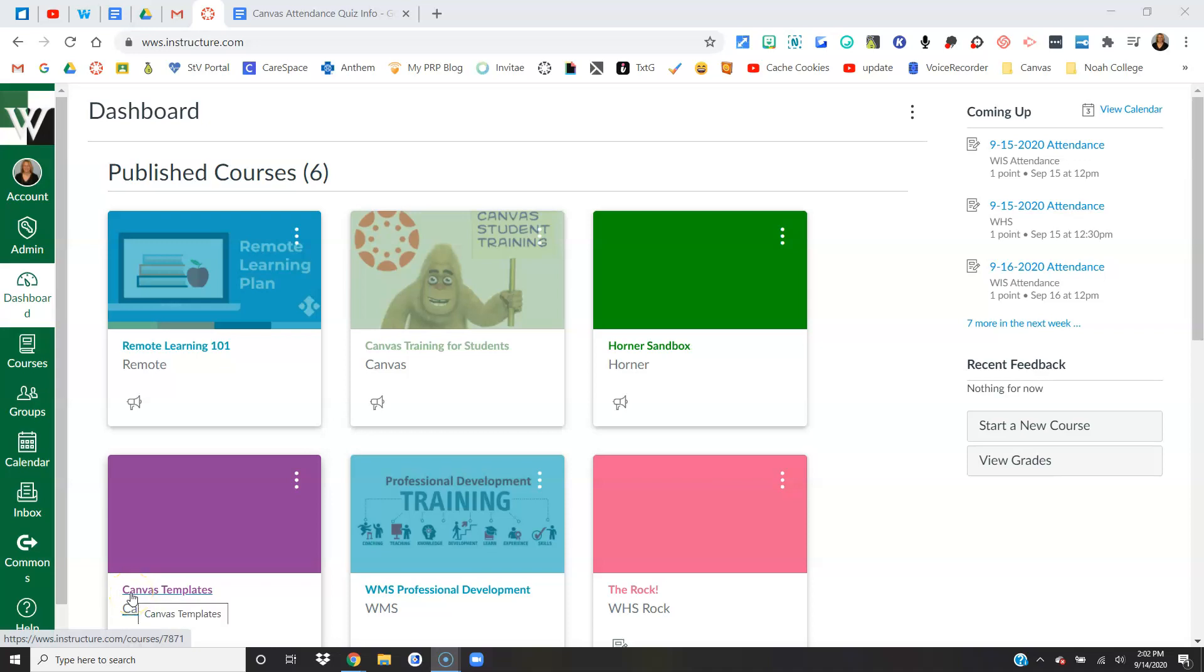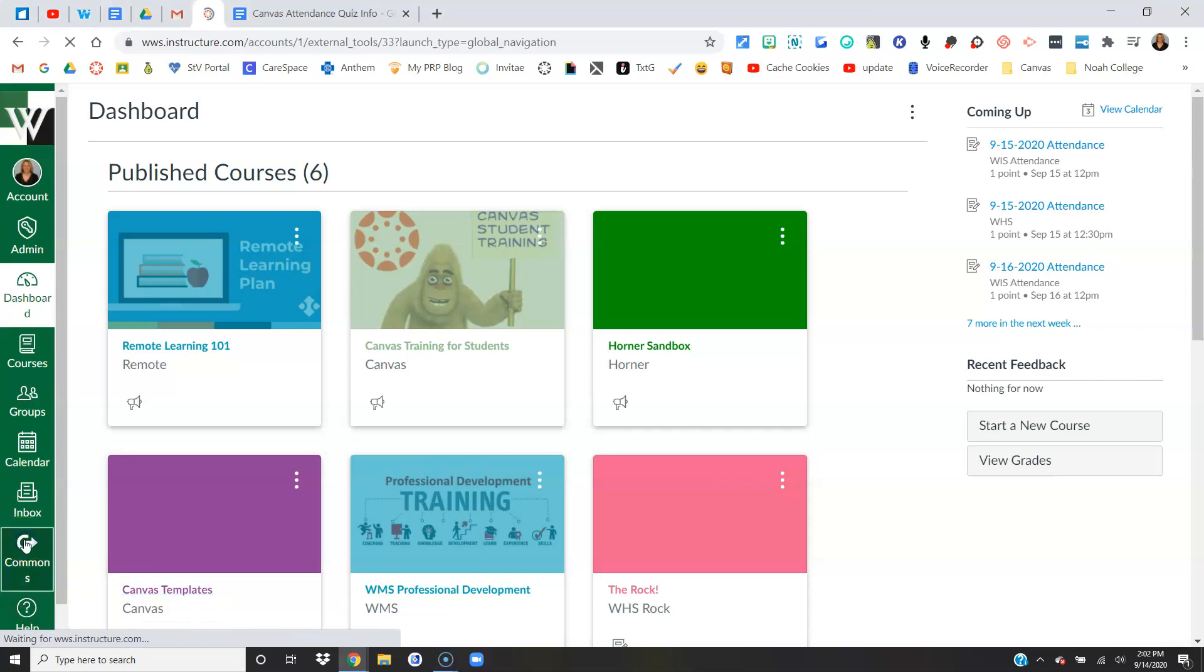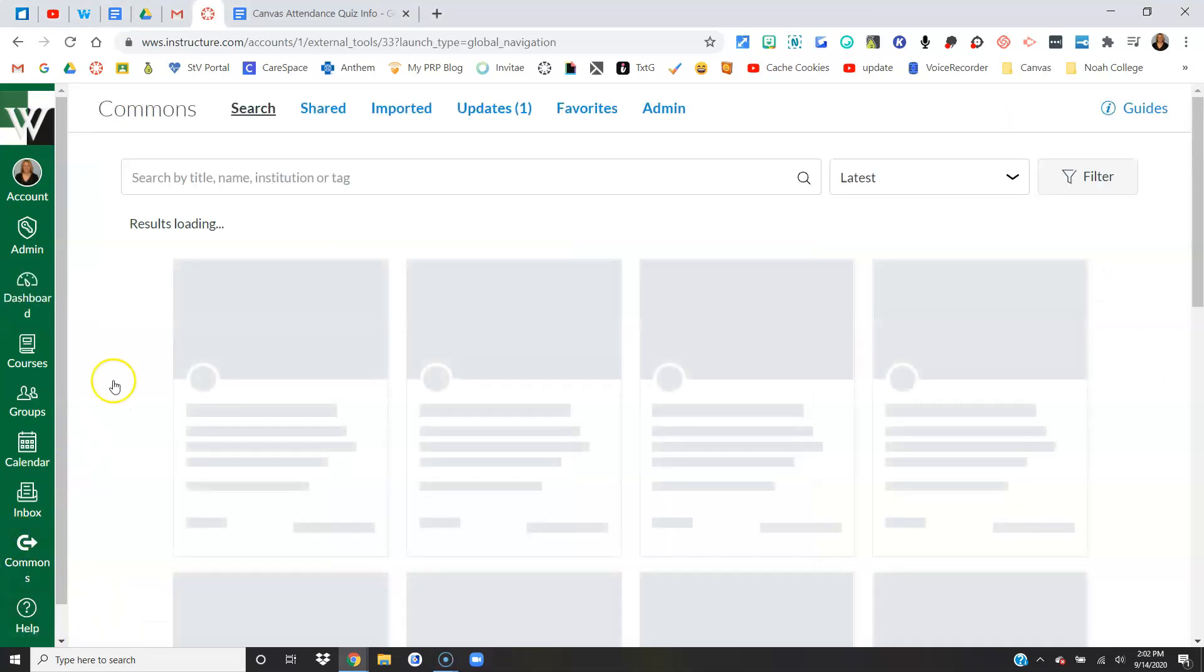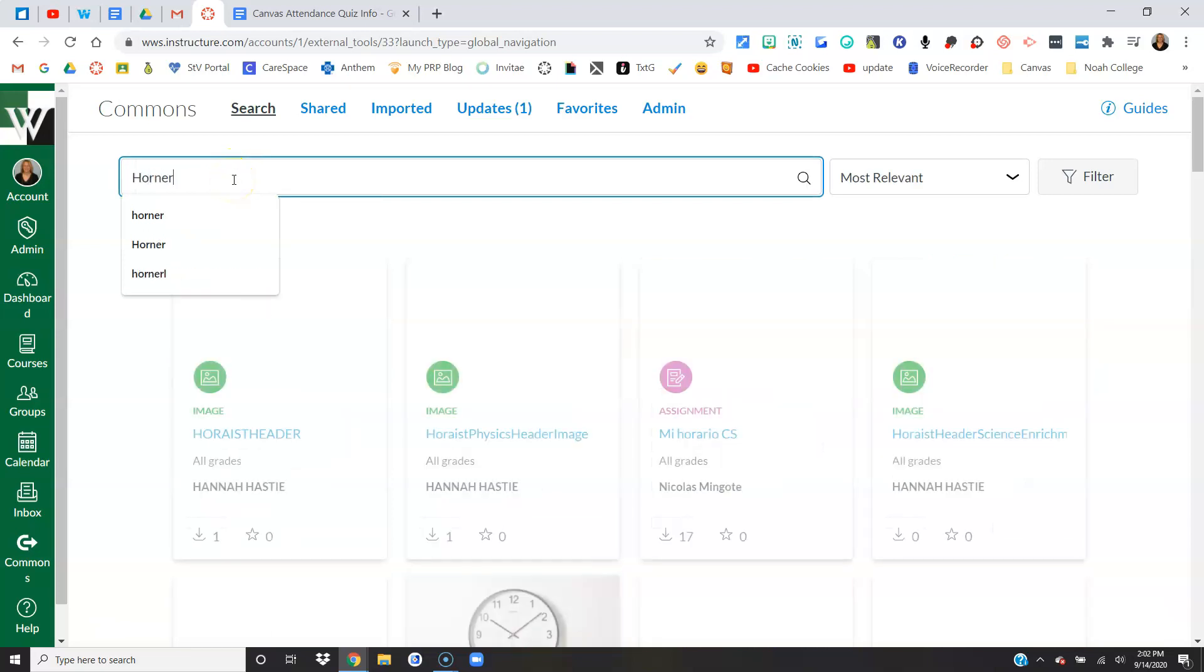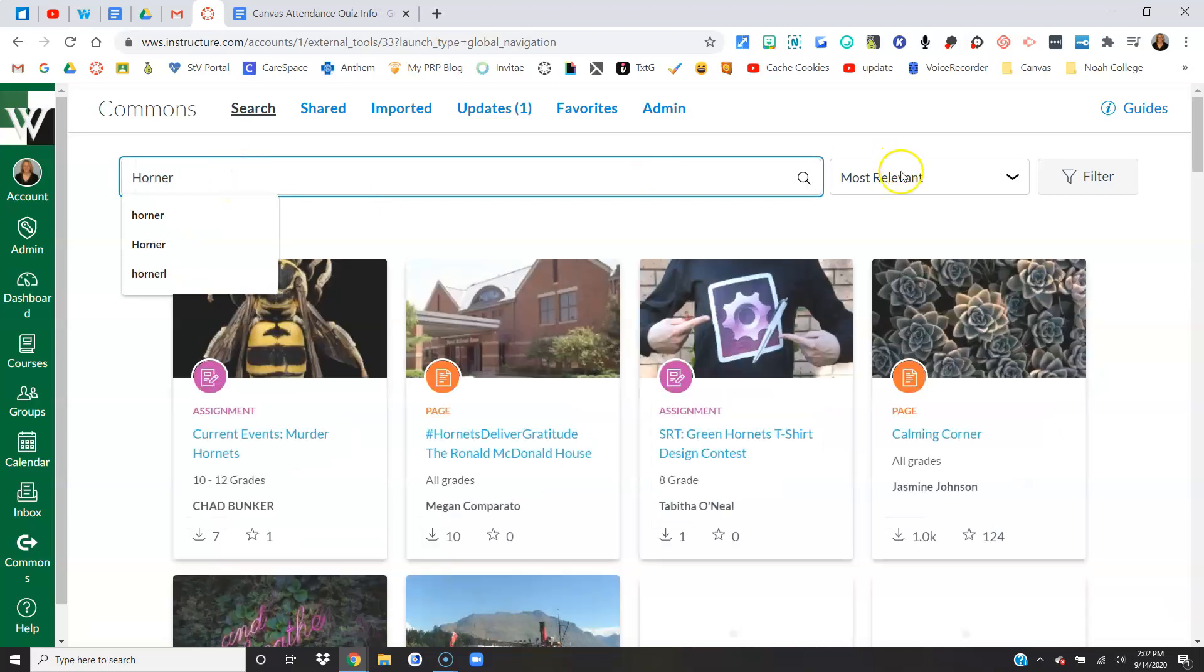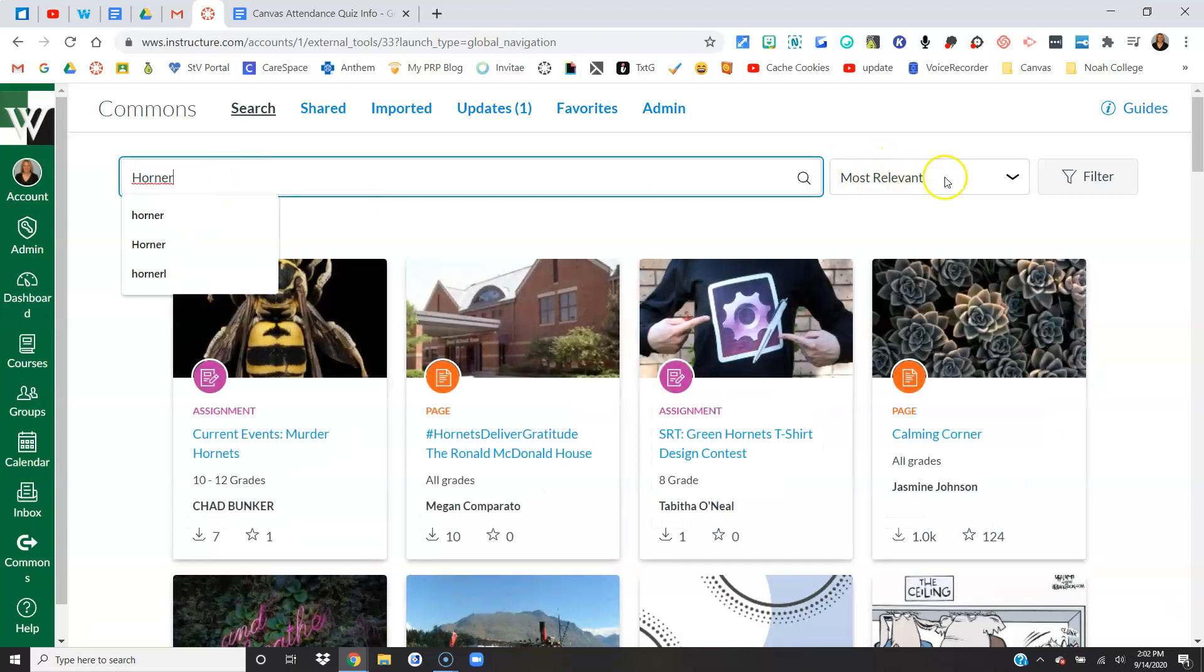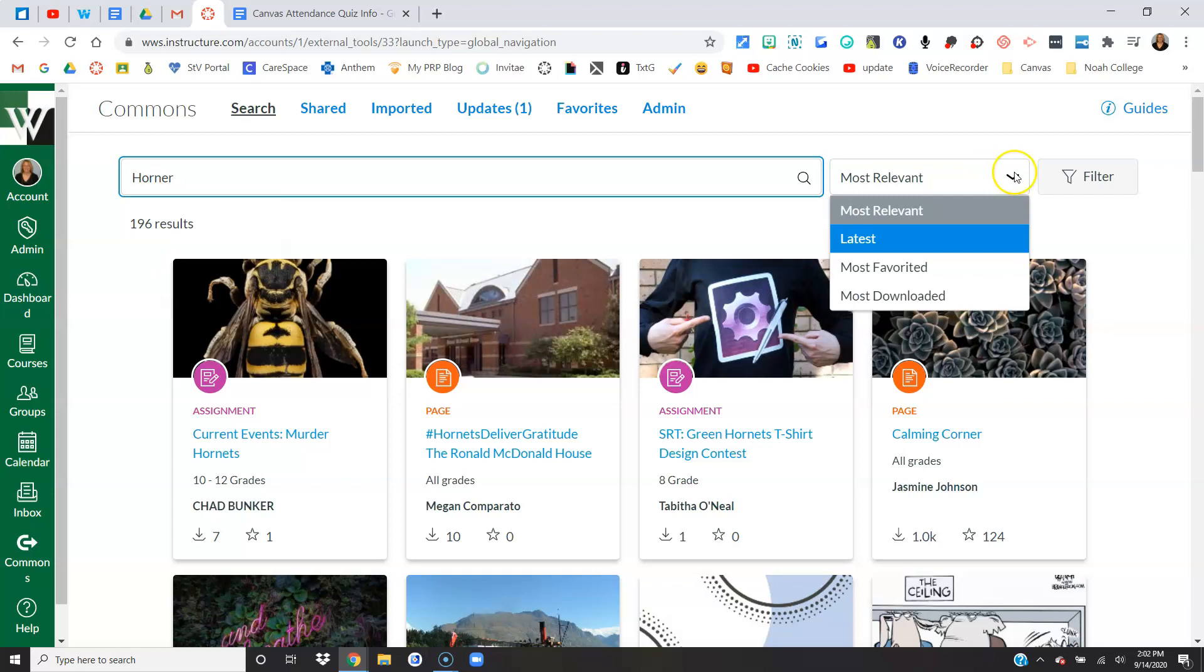Hi everyone, I want to use this video to show you how you can import a Canvas attendance quiz module from Canvas Commons. I've logged into Canvas. I'm going to come down here to the Commons icon. In the search, I'm going to type in Horner, and in most relevant I'm going to choose the down arrow and choose latest.